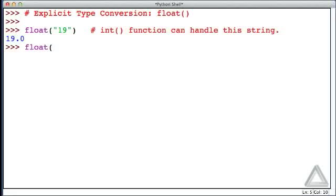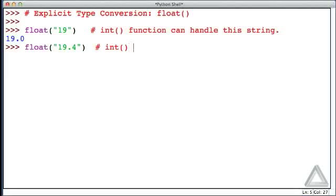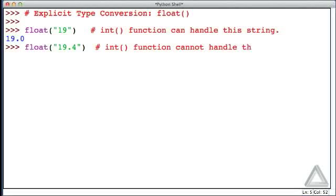But if we had a string such as 19.4, we saw previously that int cannot handle something that looks like a float. The float function, though, has no problem with this.